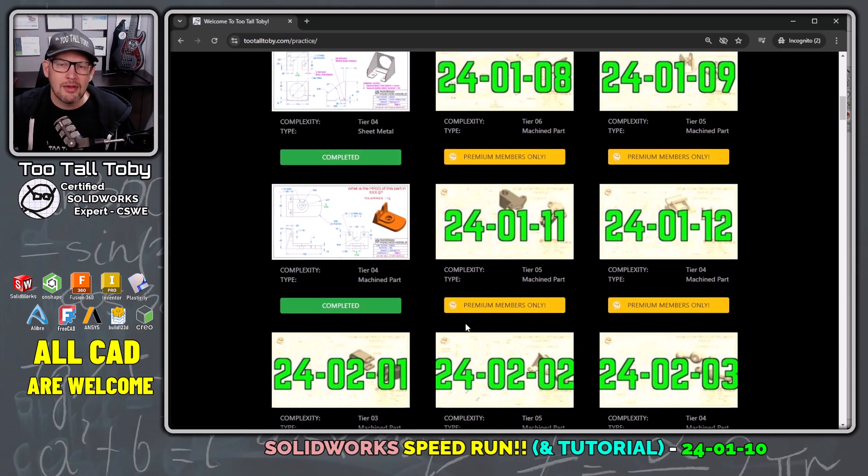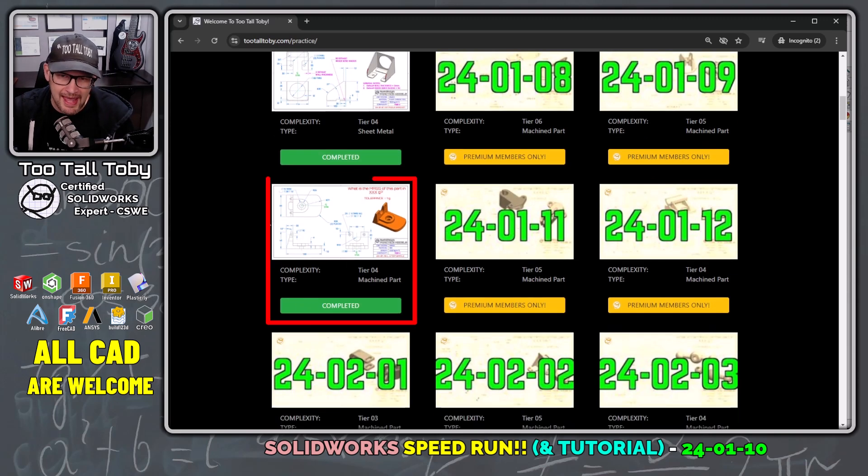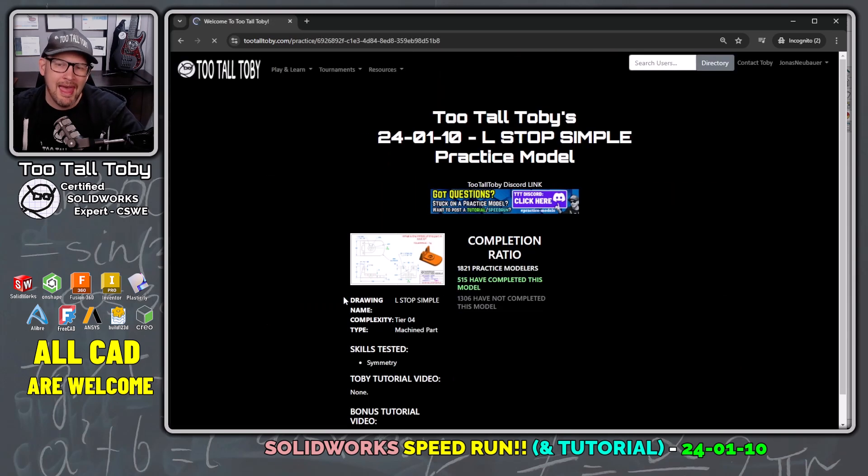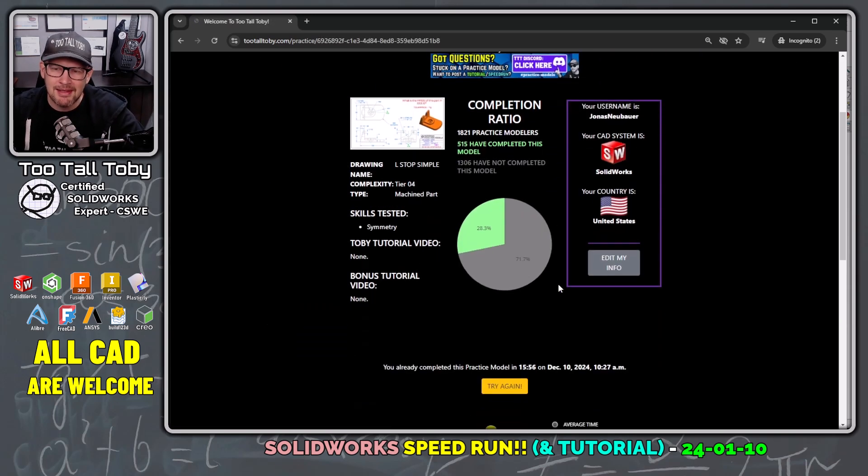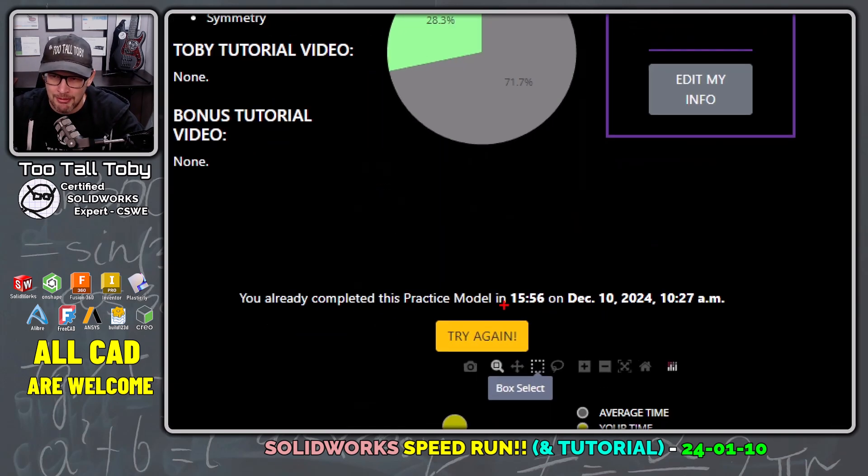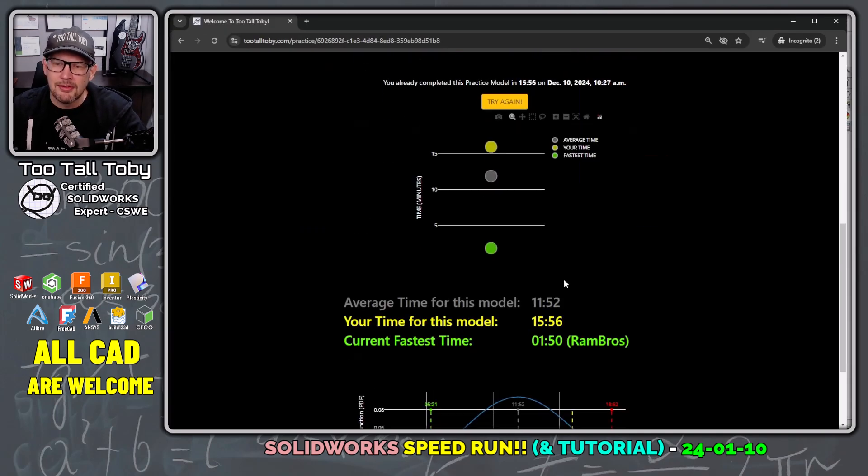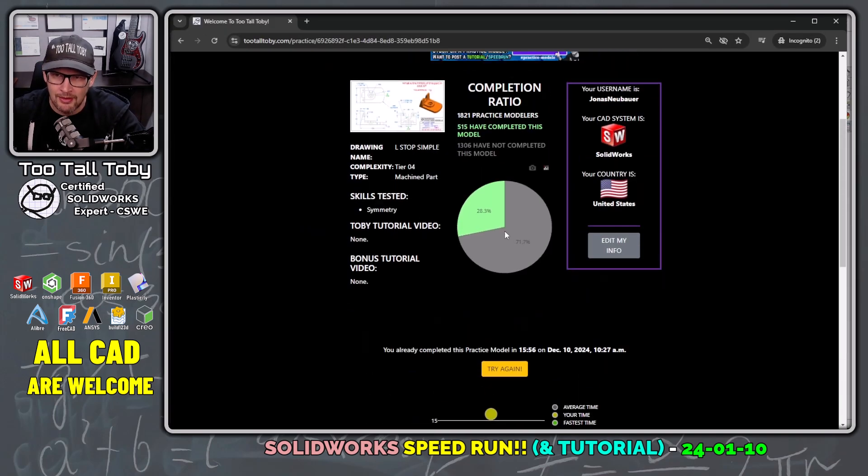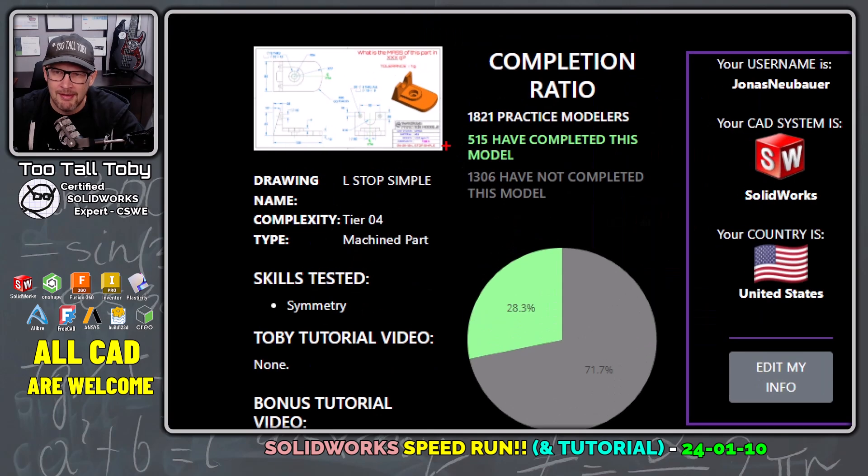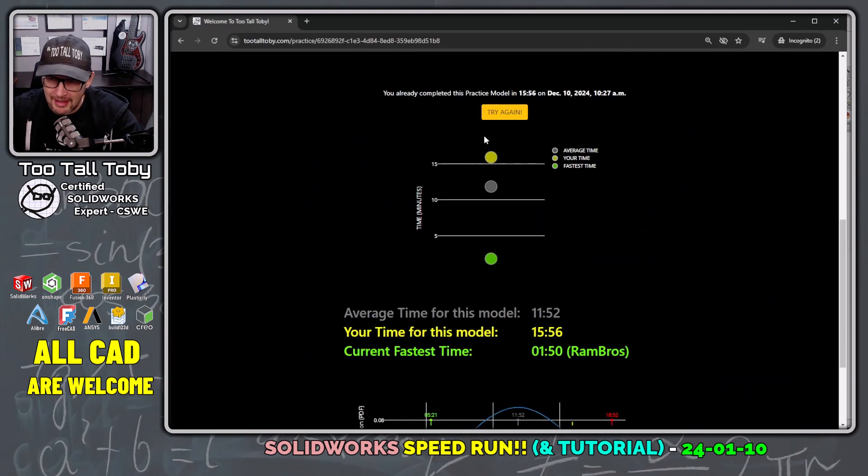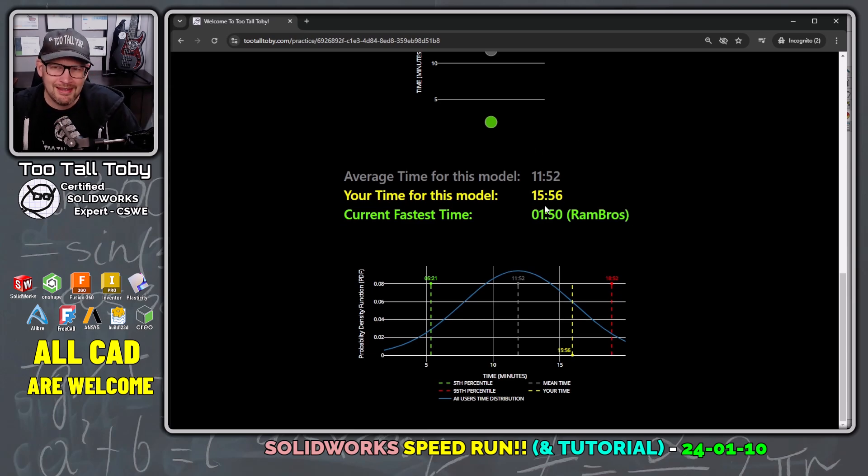But you can see here that one of these challenges is 240110. It's this tier 4 Machines part, and the last time I did this challenge, I got a total time of 15 minutes and 56 seconds. And that's a little bit slower than the average for this model. It looks like there are 515 people who have completed this model, and the average time is 11 minutes and 52 seconds.